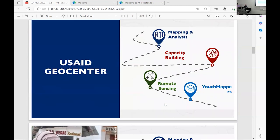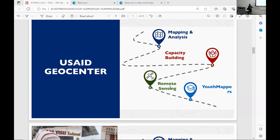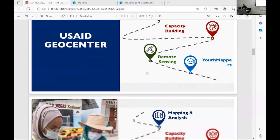We do this through four different buckets of work: mapping and analysis — custom analysis for projects in health or education, identifying locations to serve underserved communities, optimizing service delivery; capacity development, helping the entire agency utilize these tools beyond just one office of geographers; remote sensing, providing commercial satellite imagery to the entire agency or anyone working in U.S. government interest; and of course, the Youth Mappers program, which we'll be talking about in a second.